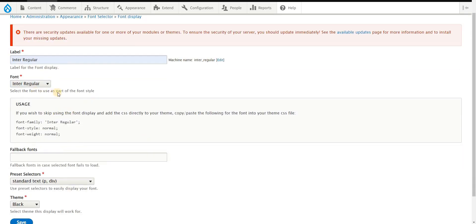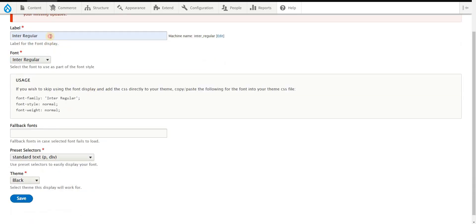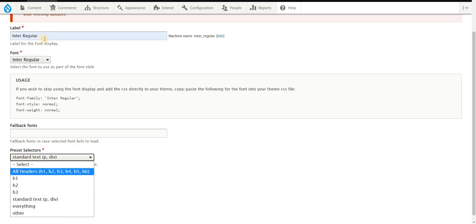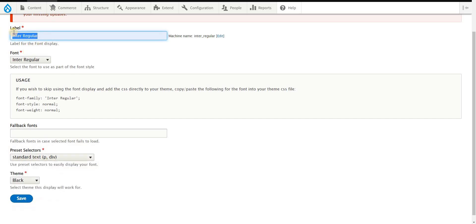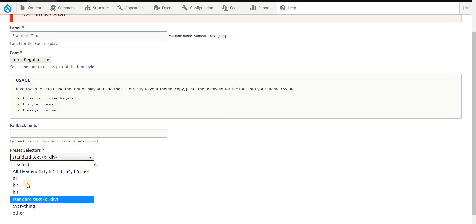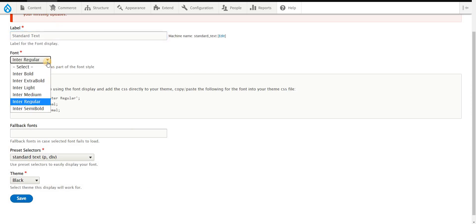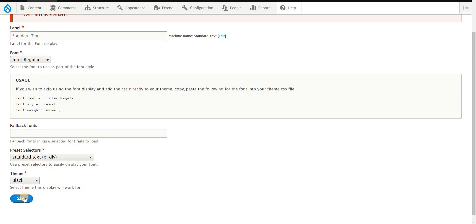Assuming I want to proceed with this Inter Regular, so that will be applicable to standard - or you could probably label this as standard text, since this refers to the things where it will be used: the paragraph tag and the div tags. Probably just get back to it if you want to change it again into something else like Inter Medium or Inter Regular, and then just save it.